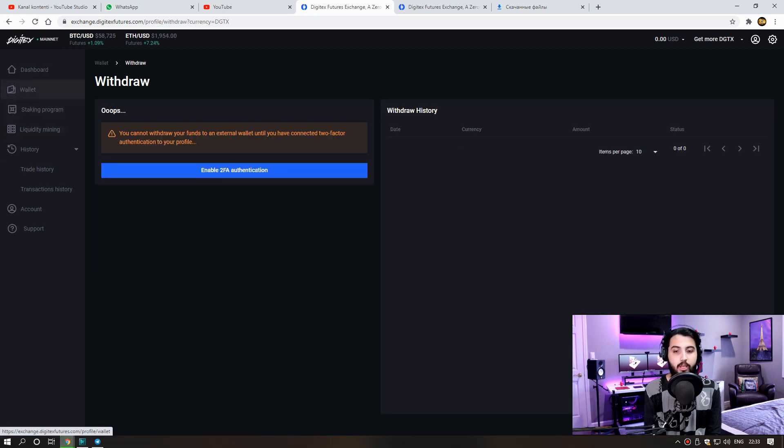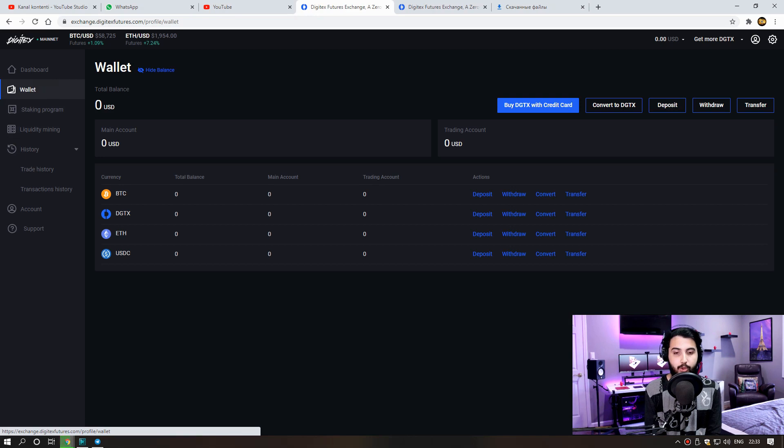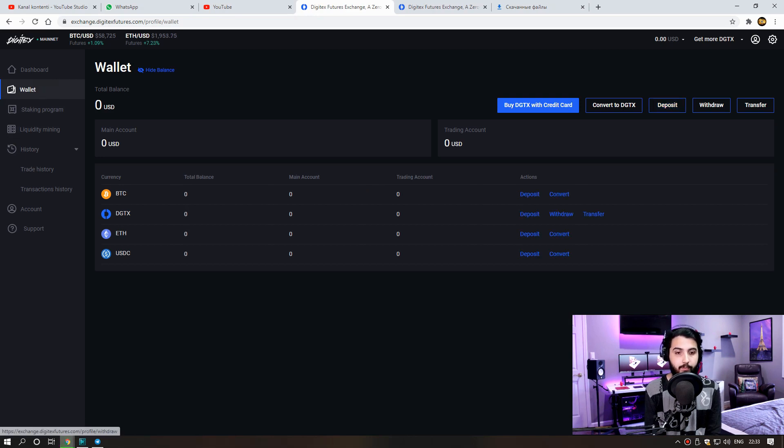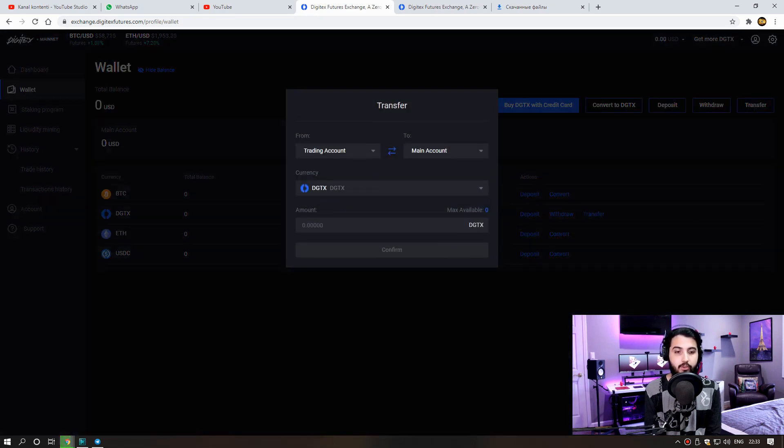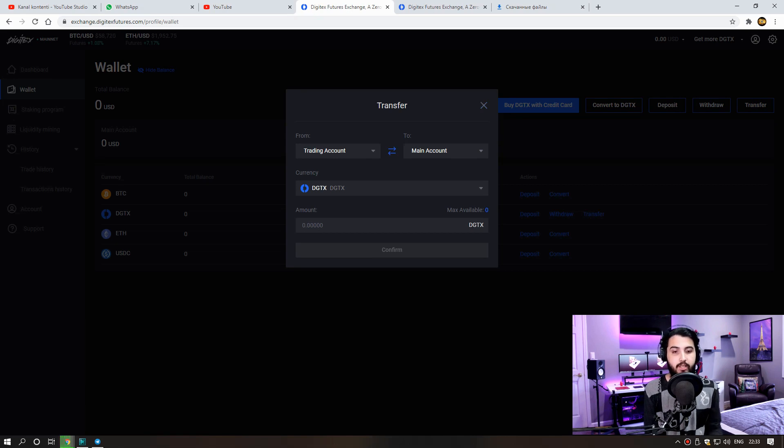For example, if we have Bitcoin, we can exchange it for Ethereum. And then we can transfer the tokens we have as main account or trading account from the transfer part.